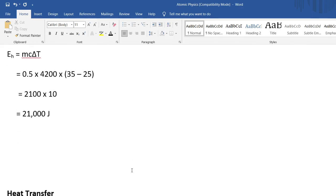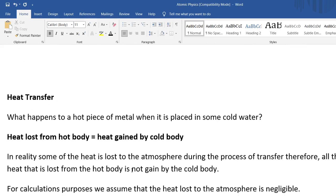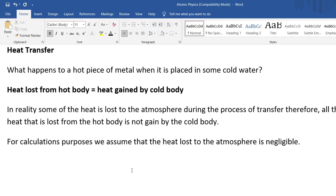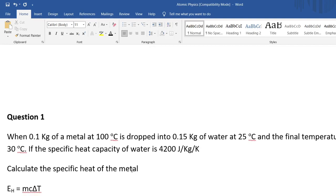Next we look at heat transfer. If you heat a metal to 100 degrees Celsius and place it in water at 30 degrees Celsius, the water might rise to 35 degrees Celsius. All the energy gained by the water actually comes from the energy lost by the metal. So the principle is: heat lost by the hot body equals heat gained by the cold body.